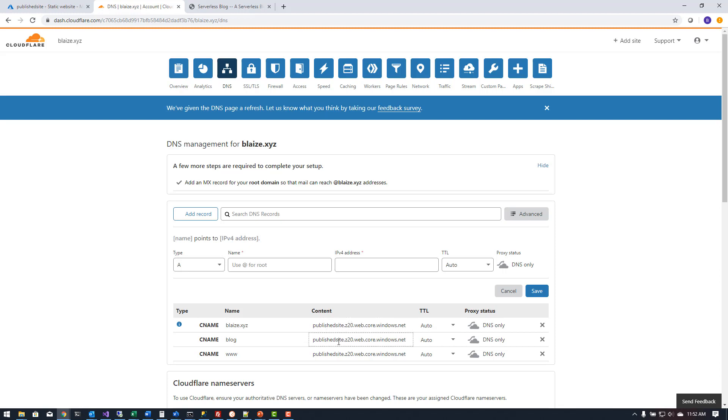So I'm going to turn that back to proxy in a minute and I'll tell you why but once I have these records in my DNS settings in Cloudflare I can come back over here to my Azure portal.